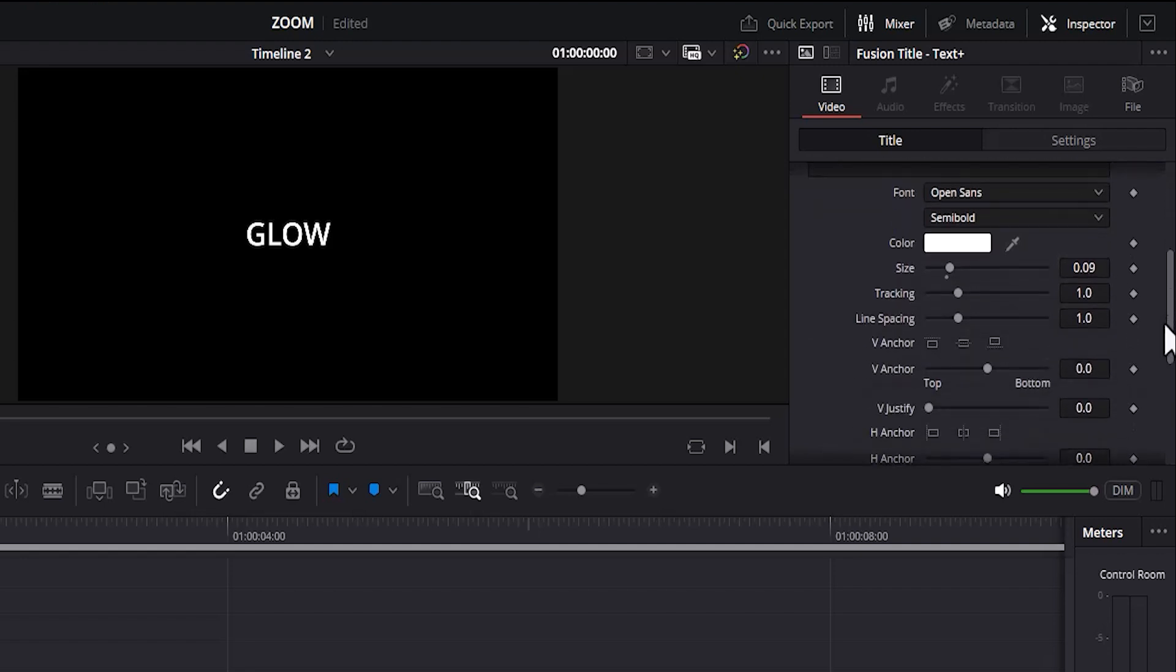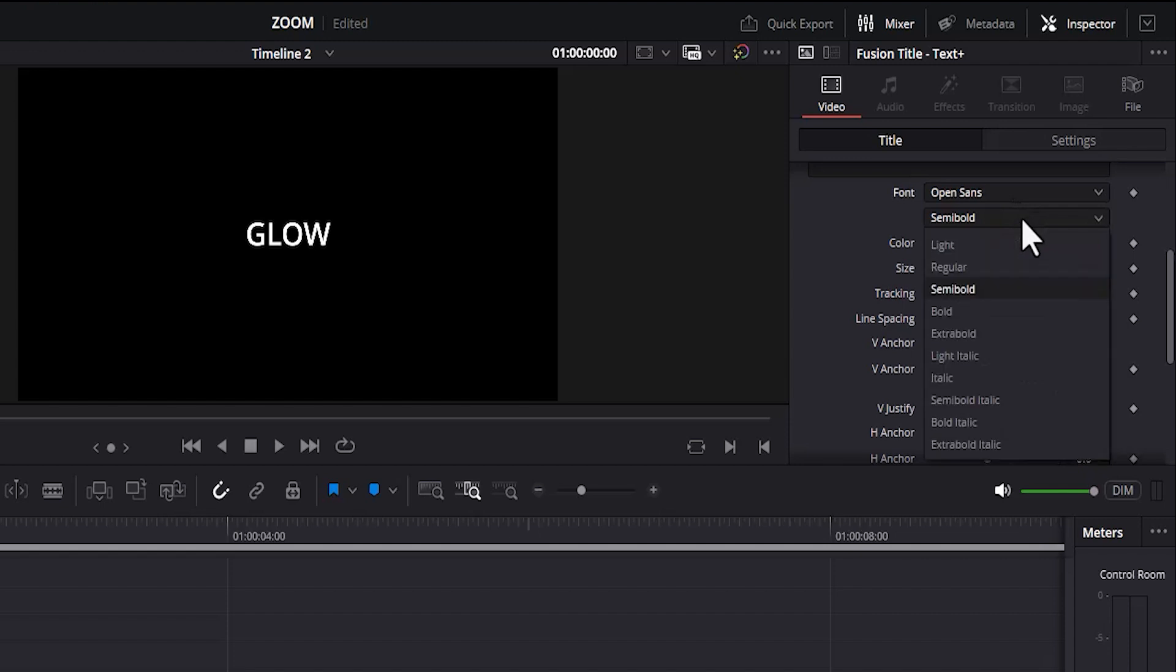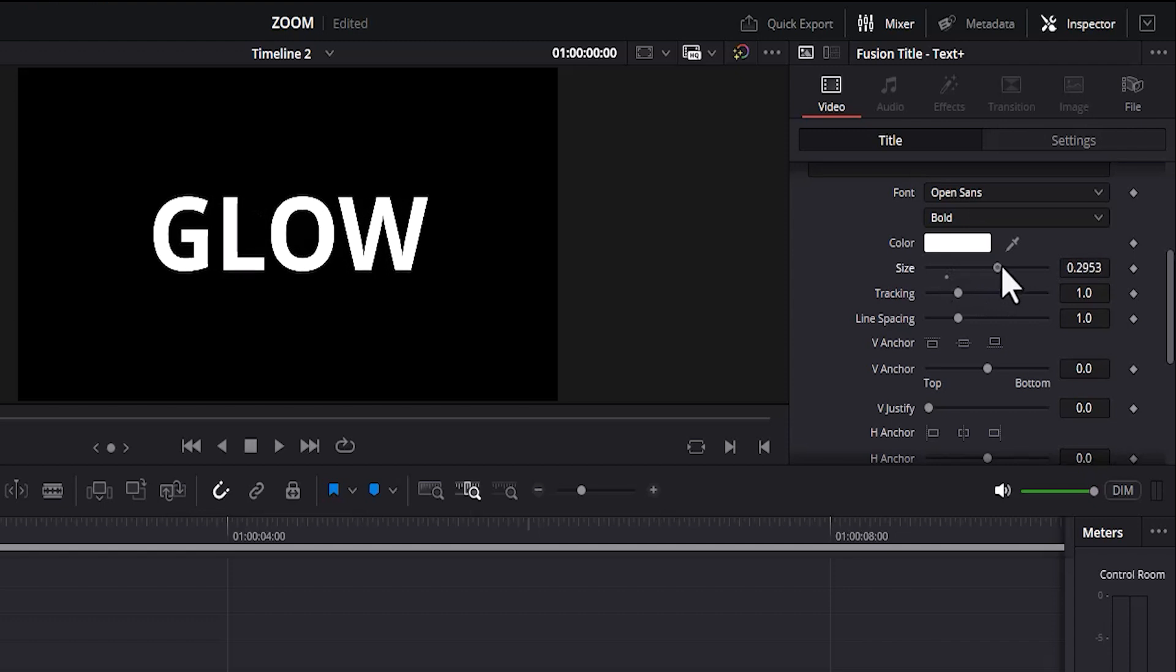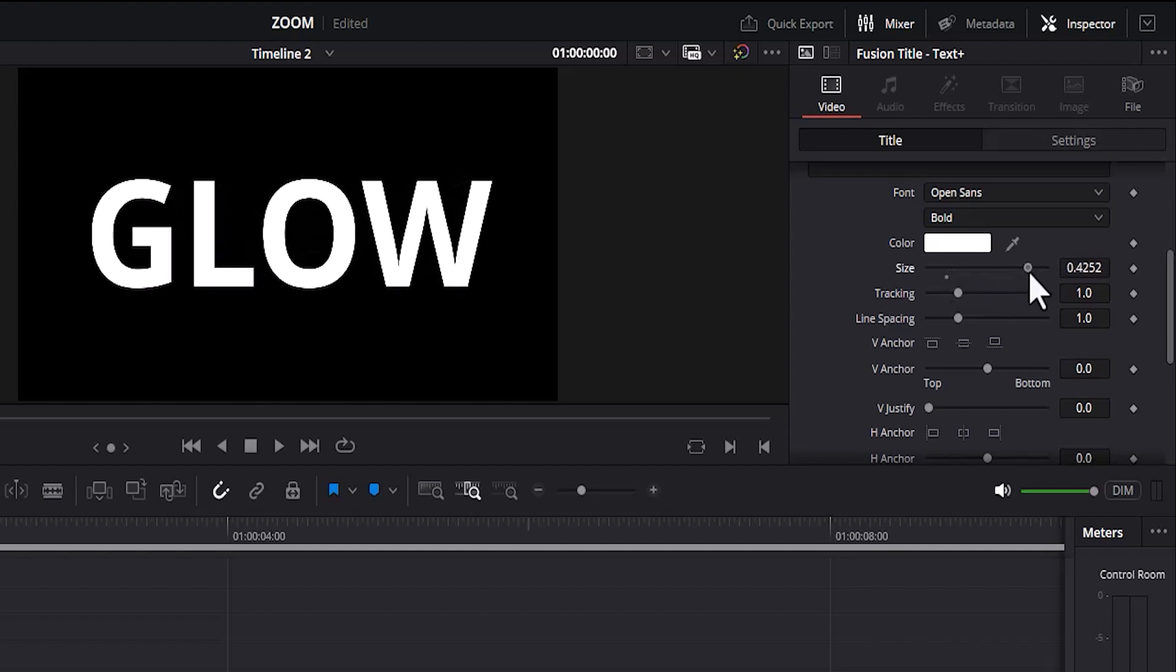And over here you can change the font type. Over here it is Open Sans and the style here is Semi Bold. I'm going to change the style from Semi Bold to Bold and come up to the size and increase the size to whatever you like.